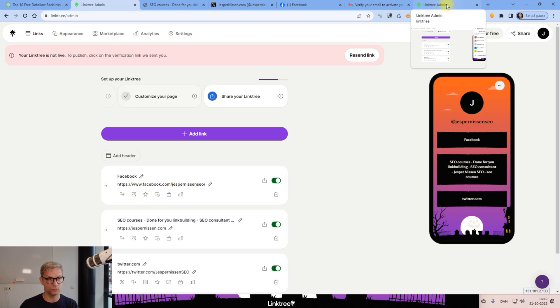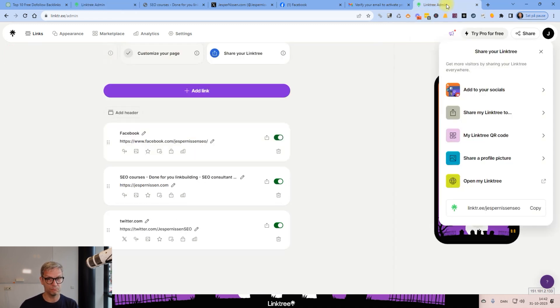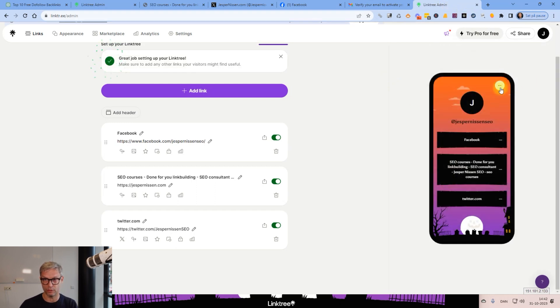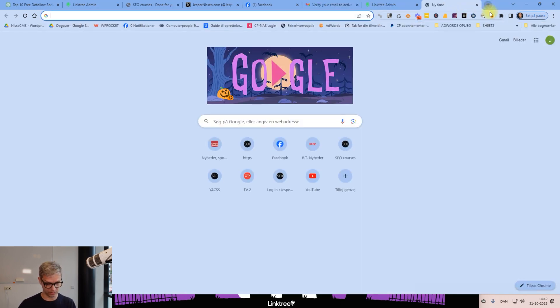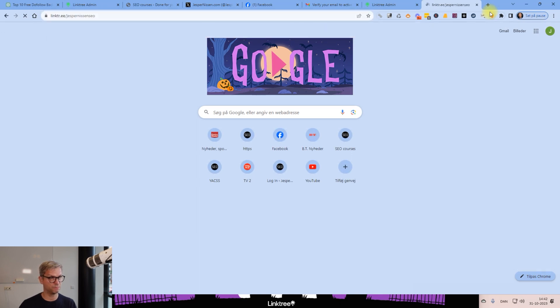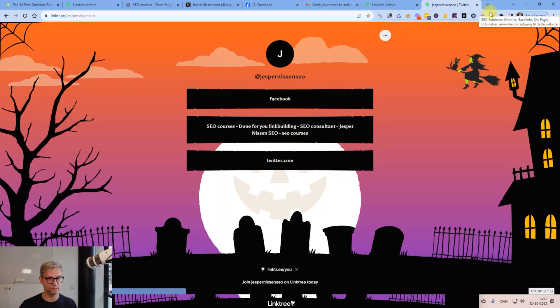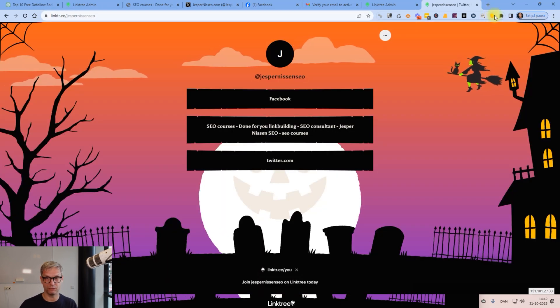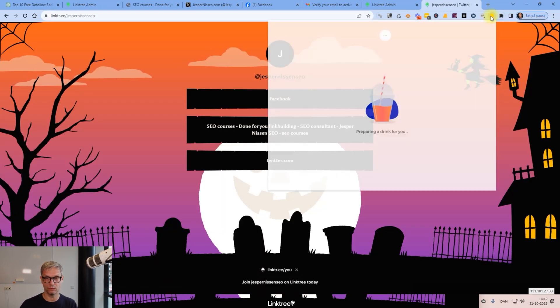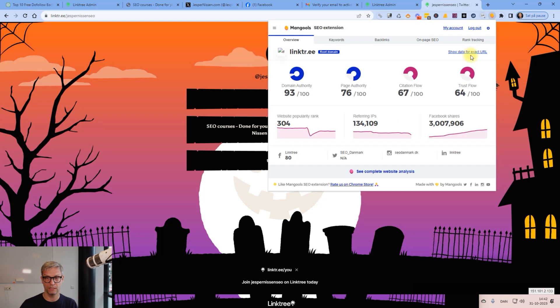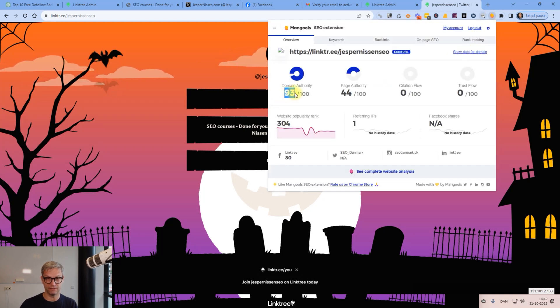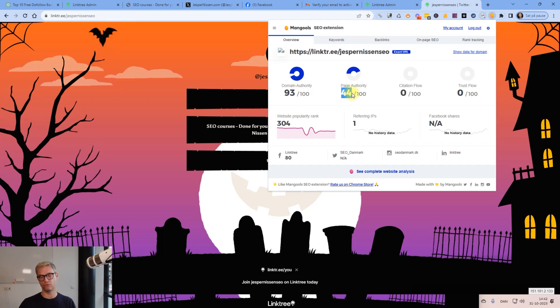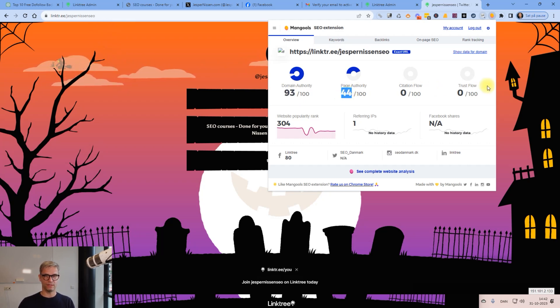There's a big chance of this Linktree profile getting indexed in a day or two, and if it doesn't get indexed in a day or two, I could always use indexers like Index Me Now or Speed Links or whatever you want to use. But let's do one more thing, one final thing. Take share, okay. I can just inspect it here in Chrome with MozBar, and I can show the data for this URL. So it has a DA 93 and it has a page authority of 44.